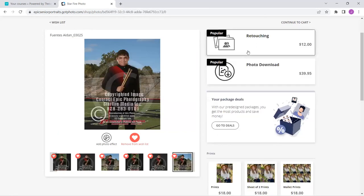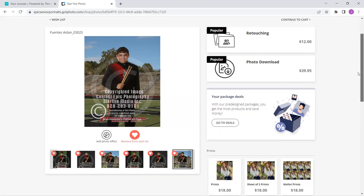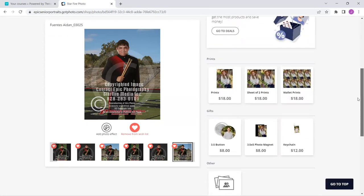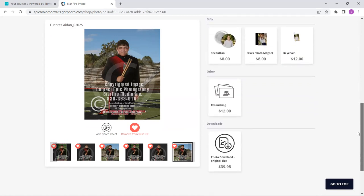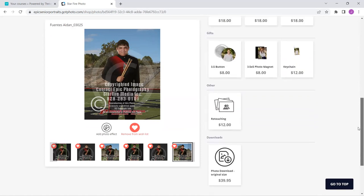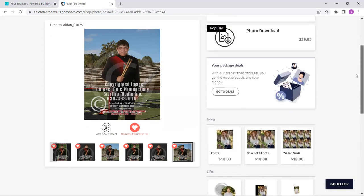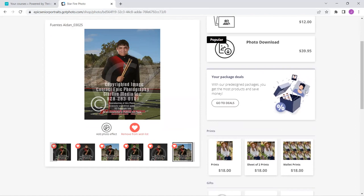Also, if I pick a picture, I think I need to retouch, for just $12 I can do a basic retouch on the facial retouching. I can pick individual products. So I can pick the print sizes, buttons, magnets, key chains, digital downloads, all of those individually. I'm going to want to see what the deals are though, because the packages are always your best price. So I'm going to go over here and click go to deals.